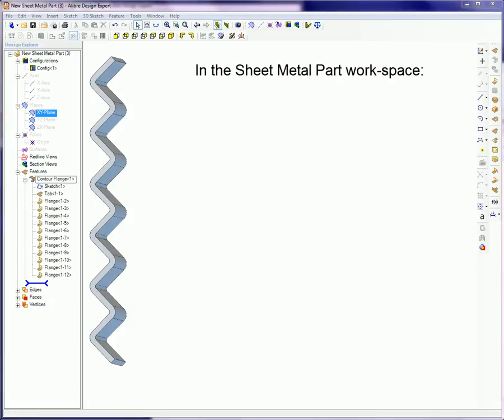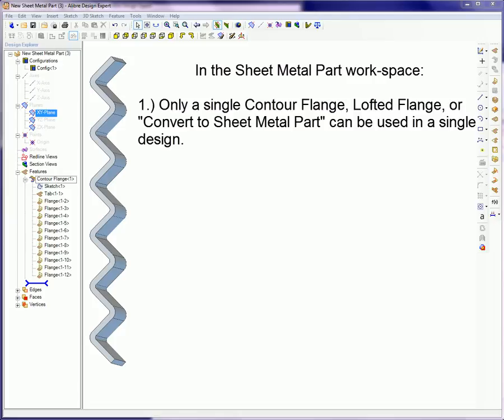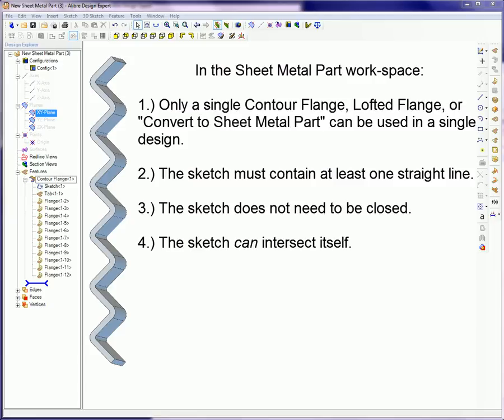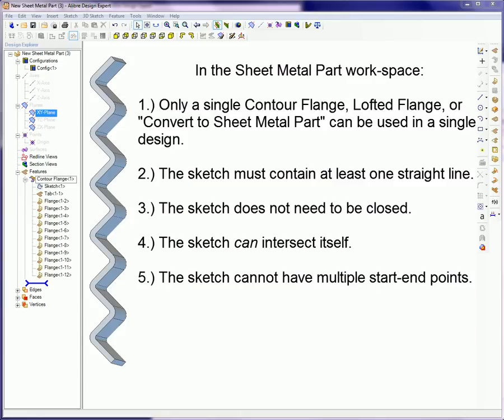In the sheet metal part workspace, only a single contour flange, lofted flange, or convert to sheet metal part can be used in a single design. The sketch has to contain at least one straight line. The sketch does not have to be closed. The sketch can intersect itself and the sketch cannot have multiple start or end points.